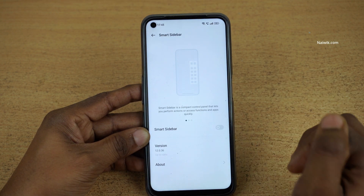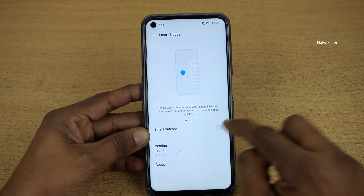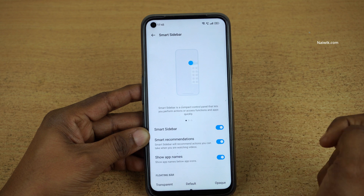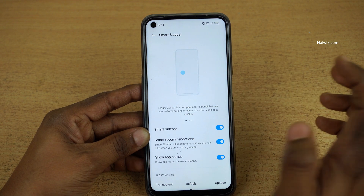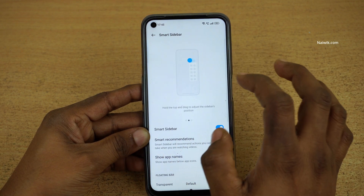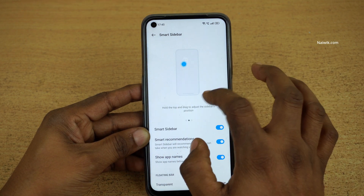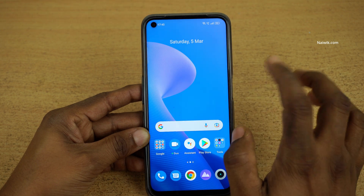By default, it is turned off. You need to enable the Smart Sidebar. There is also a tutorial on how to use this Smart Sidebar. Let's go back.